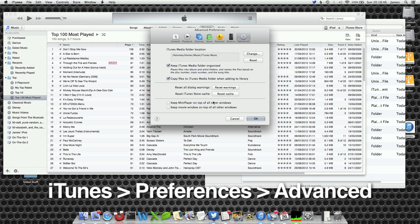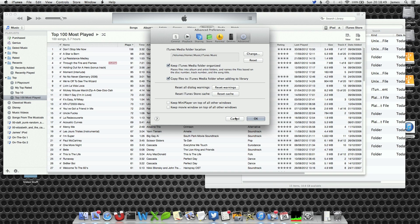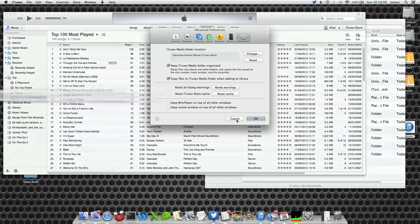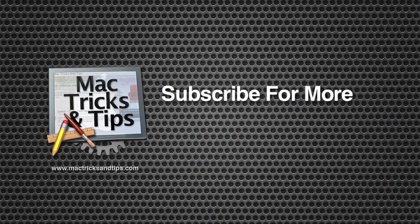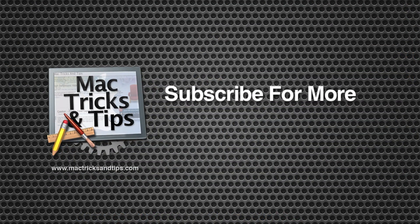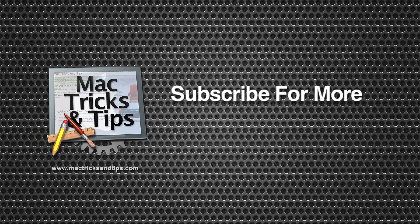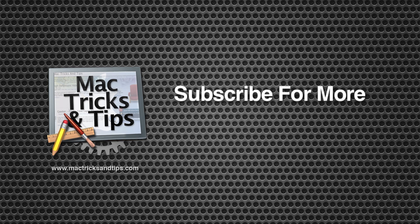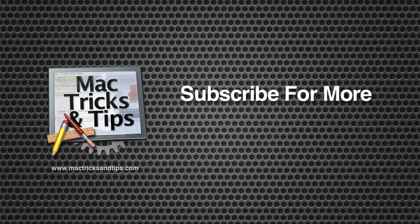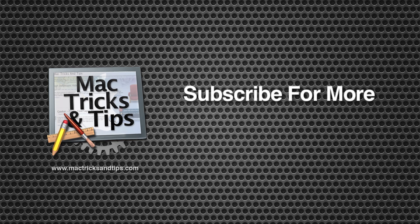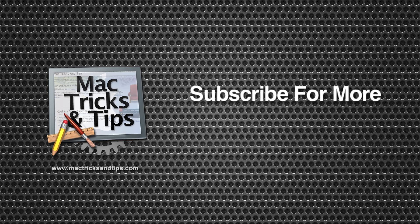It doesn't take that long to actually change over. The longest part was actually doing the copying of the files. Moving your iTunes library isn't that difficult. I have moved mine numerous times as my iTunes library has grown. If you have enjoyed this video please subscribe. Thank you and goodbye.